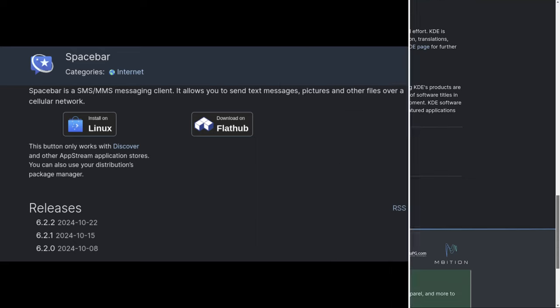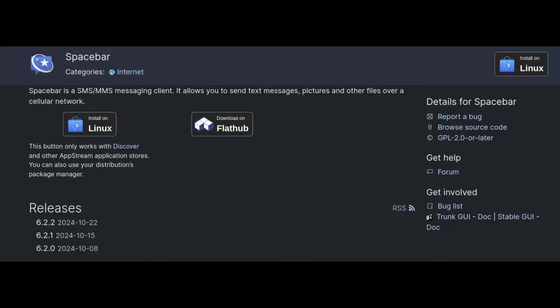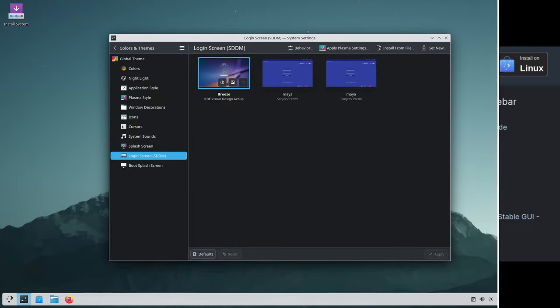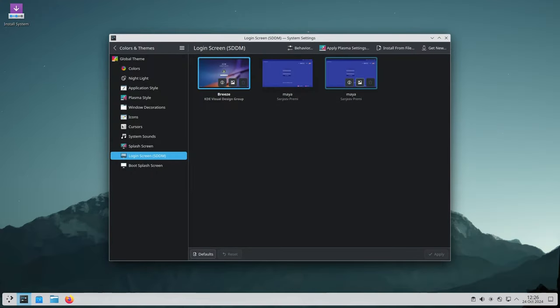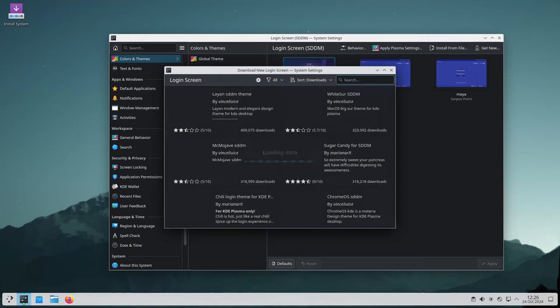The update also brings improvements to various aspects of KDE Plasma, such as Spacebar daemon handling—Spacebar now handles certain background styles better. The login screen controls module now manages theme paths more efficiently, avoiding duplicates.